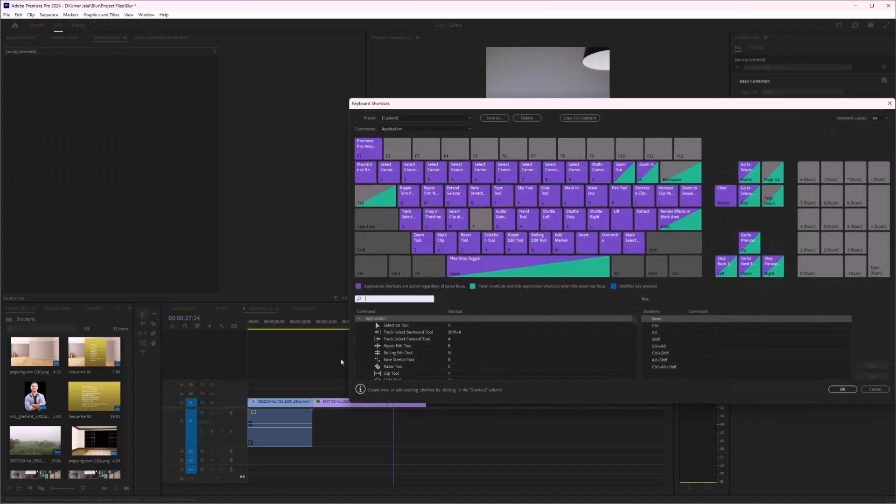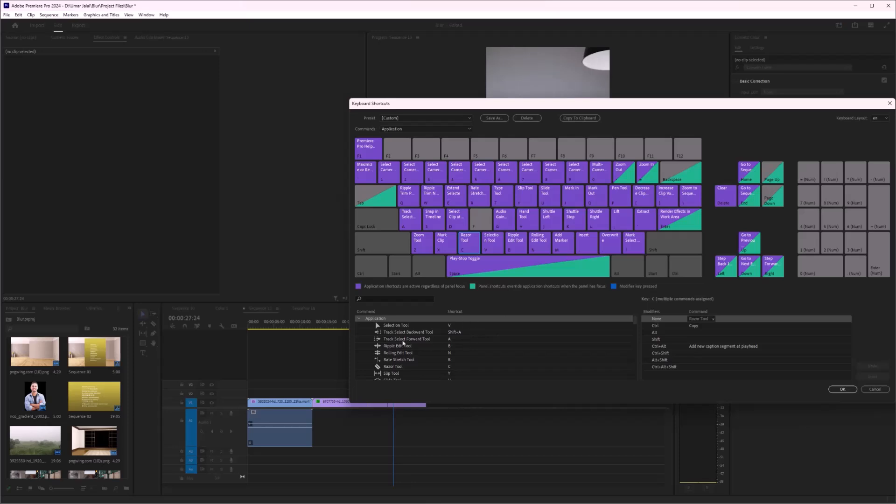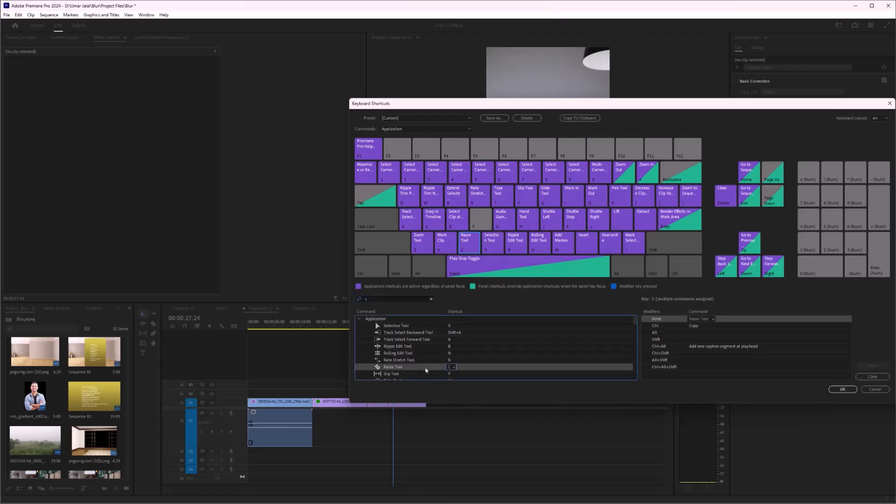And there you go. Let's say I want to modify the Razor tool. For that, you can select the Razor tool right from here, or you can write C and this will come up.